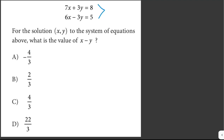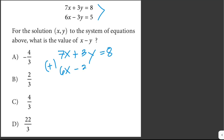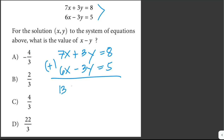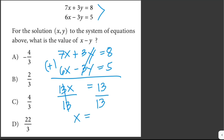We're given a system of equations and need to solve for x and y. To eliminate one variable, we add the two equations: 7x + 3y = 8 plus 6x - 3y = 5. So 7x + 6x = 13x, the y terms cancel out, and 8 + 5 = 13.